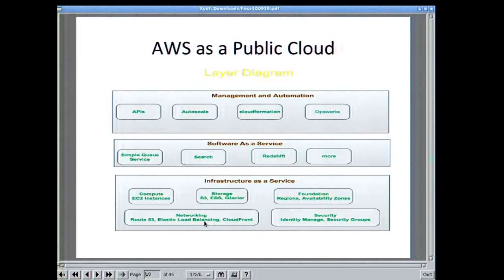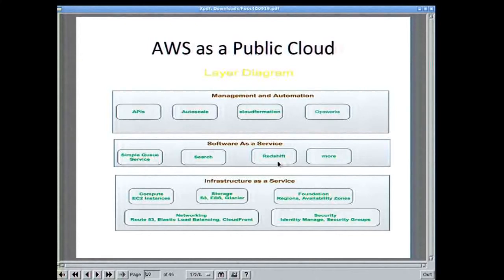Going up one level, you see the Simple Queuing Service, search as a service, or Redshift — which is PostgreSQL on steroids. If you don't want to run a cluster and manage it, they will do it for you. You just put your schema, connect to it, and treat it just like a regular PostgreSQL database. Unfortunately at the moment they don't support PostGIS spatial extensions, so it's only standard PostgreSQL. There's also Simple Email Service, Simple Notification Service, and so on. At the management layer there are APIs, AutoScale, CloudFormation, and OpsWorks for configuration management.